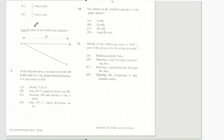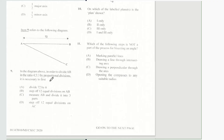Item 9 refers to the following diagram. In the diagram, in order to divide AB in the ratio of 4 to 5 to 3 by proportional divisions, it is necessary to first step off 12 equal divisions on AC. Our answer for question number 9 is D.